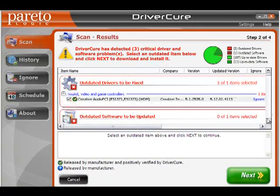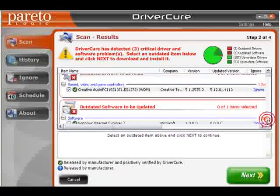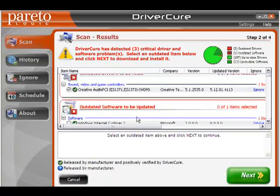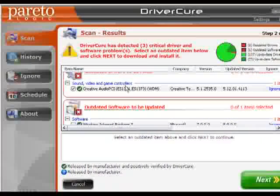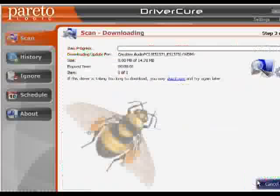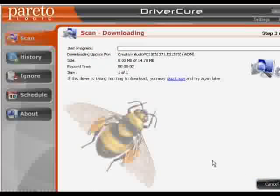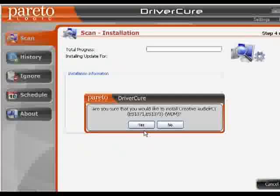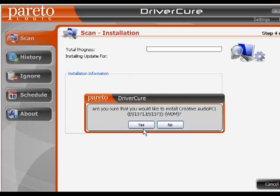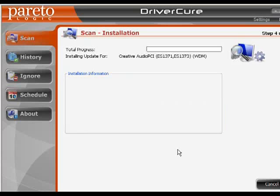I'm going to select just one item to keep this demonstration fast. I'm only going to select the sound, video and game controller update and click on Next. It's asking me whether I really want to install this update for Creative Audio PCI — I'm going to say yes.